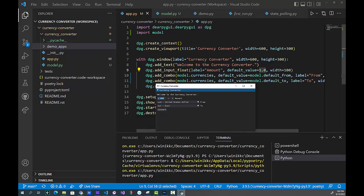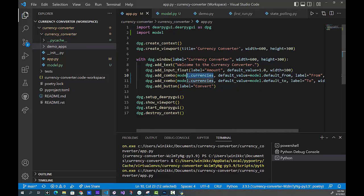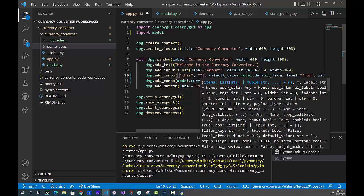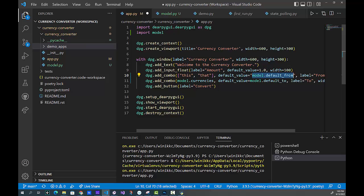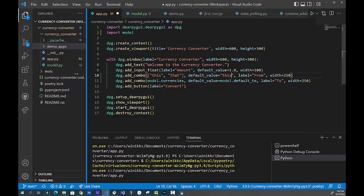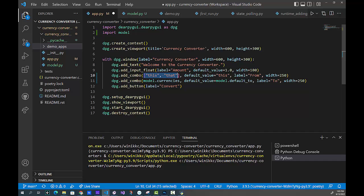Next we add a combo widget. A combo requires a Python list as its data source — that's square brackets with comma-separated strings. They do have to be strings, which is fine because when we connect to an API it will return strings anyway. You set a default value for what displays on first run, then give it a label — 'From' — and a width of 250. I adjusted the width once I saw how much space the currency names take up.